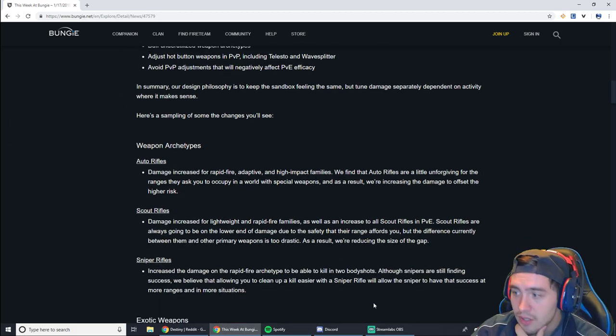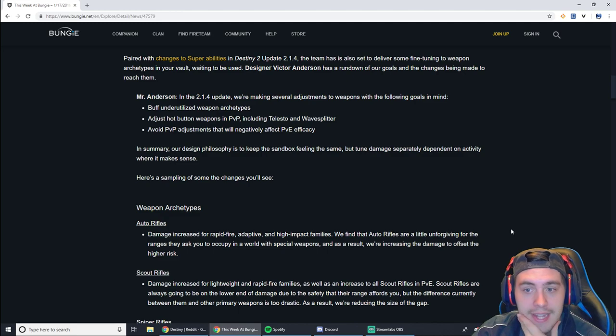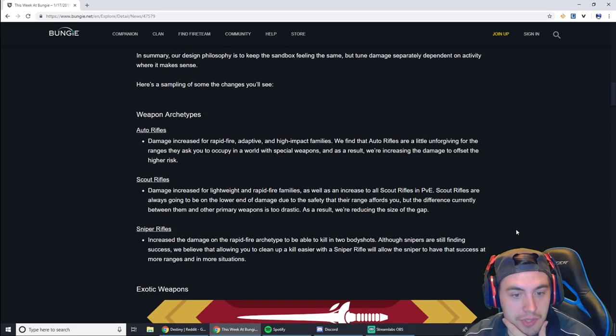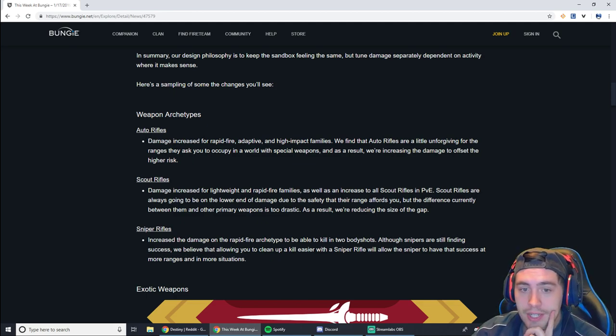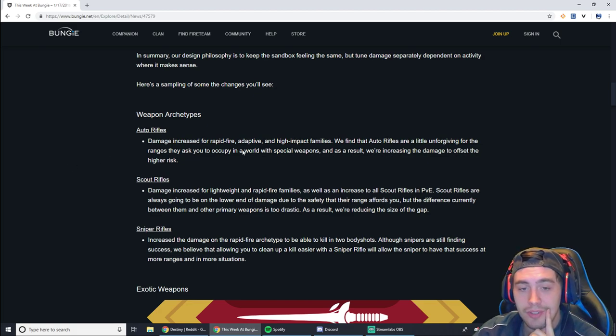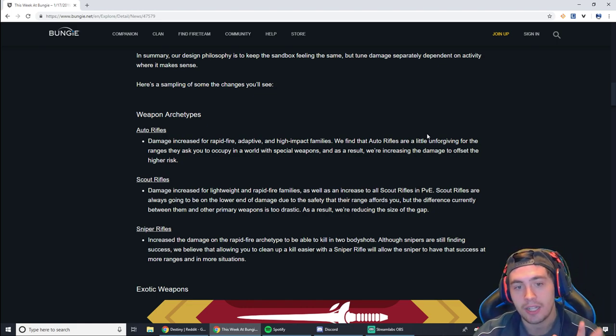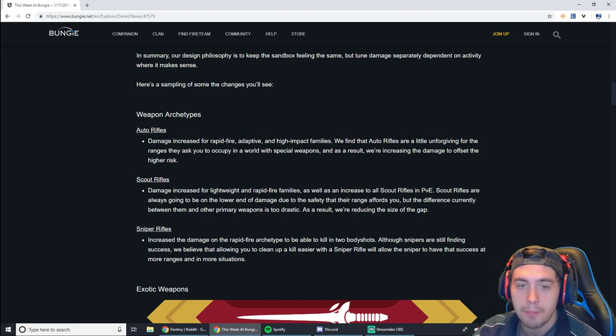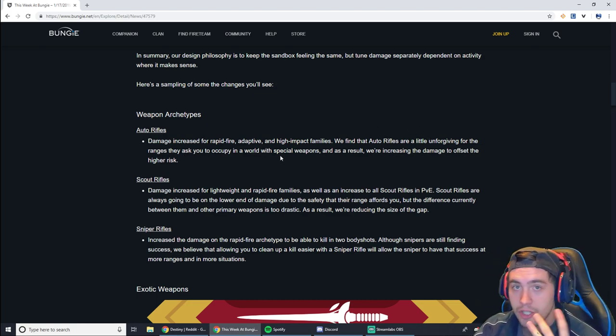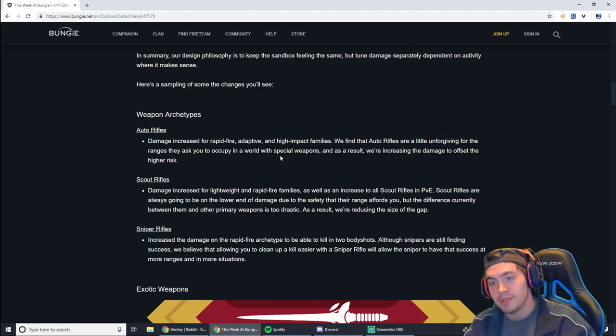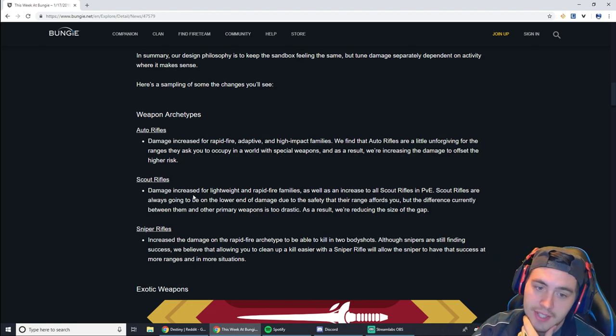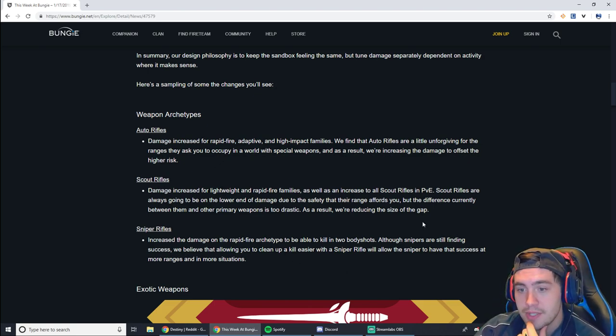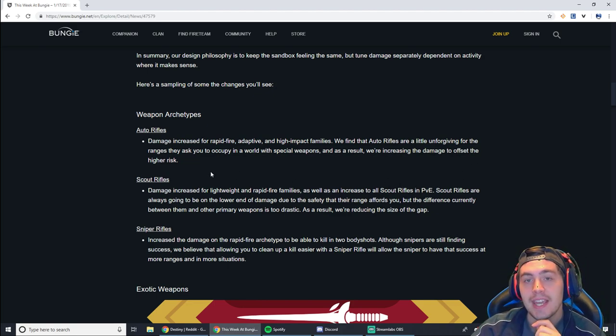But what I wanted to jump into next is actually some of the gunplay, some of the gun stuff. So this isn't all the updates that we're going to see, but they hinted on a couple of things here. Some hot button issues. So auto rifles. The damage increased for rapid fire, adaptive, and high impact families. A.K.A. all of them. Increased for all of them, pretty much. Auto rifles are a little unforgiving at closer ranges, especially when you're dealing with special weapons like shotguns. So they're buffing auto rifles to maybe compete with things like shotguns. If someone's rushing you and you spray them down, hopefully you can kill them.